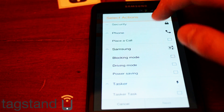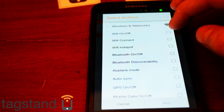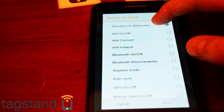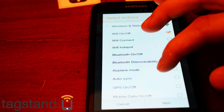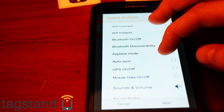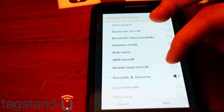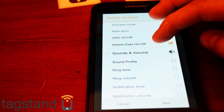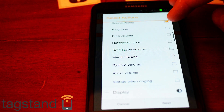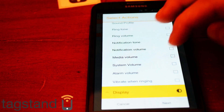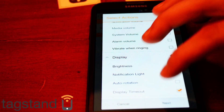To set up a tag for when I leave the house: I want Wi-Fi to go off, mobile data to go on, sound profile to change, and display brightness set to one hundred percent.